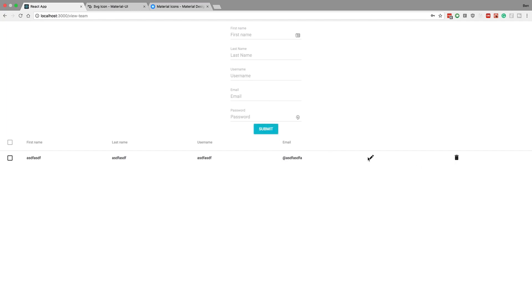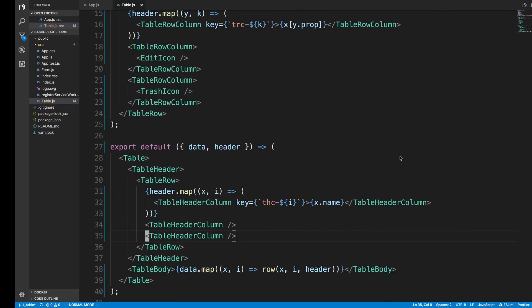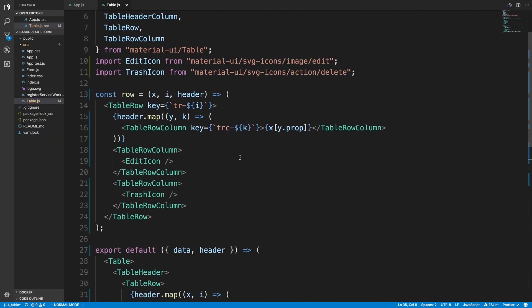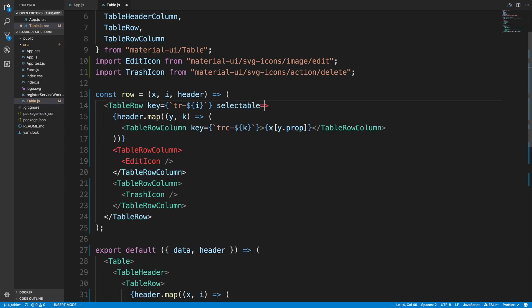Now what I want to do is be able to click these icons and delete or edit. When I click on a row you'll notice a checkbox thing comes up and that's annoying — we don't want that. We can get rid of it by finding the 'selectable' property on the table row and setting it to false. Instead, we're going to add onClick handlers directly to our icons.